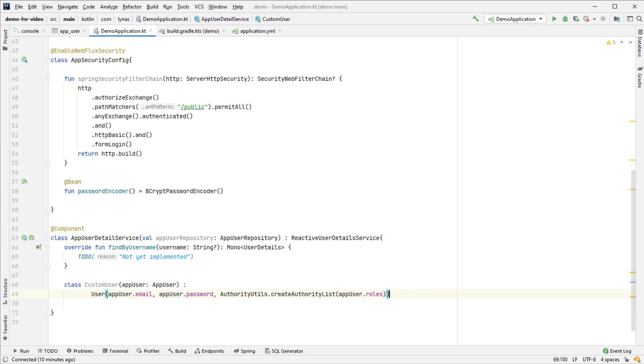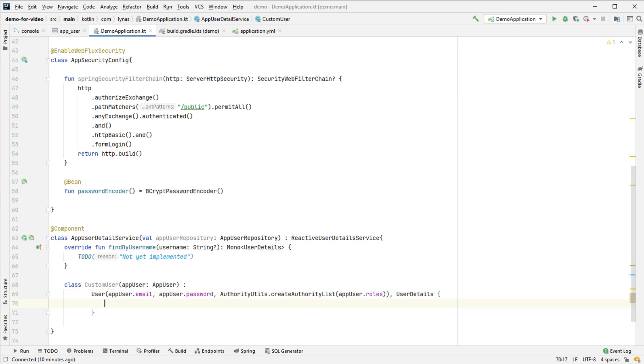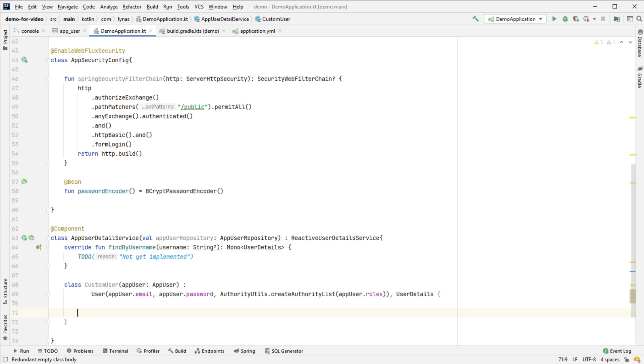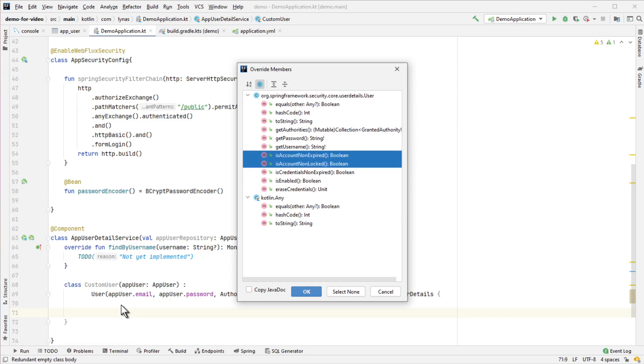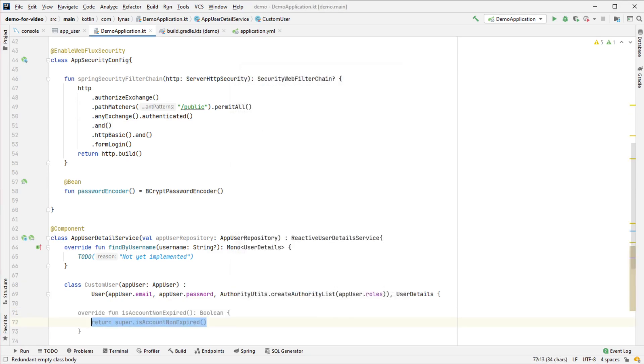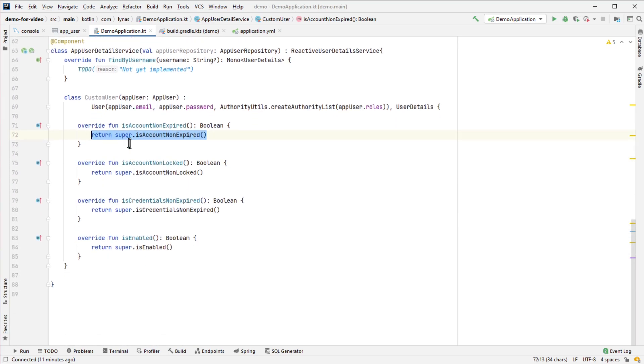Also, it's going to implement UserDetails. Finally, this is not mandatory - you can get this information from the database - but for simplicity, I'm going to override everything regarding security like isEnabled, isAccountNotExpired. For production systems you'd get it from the database, but we'll simply return true for all of these.